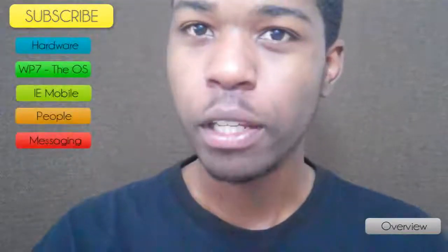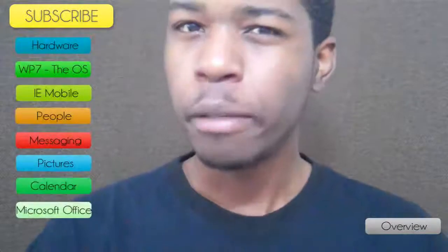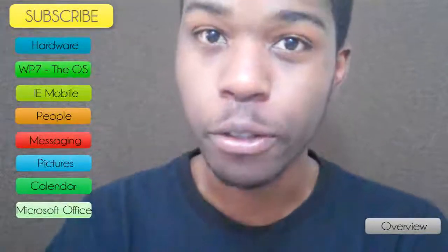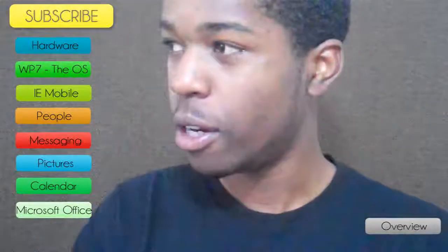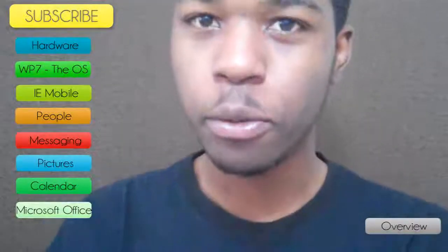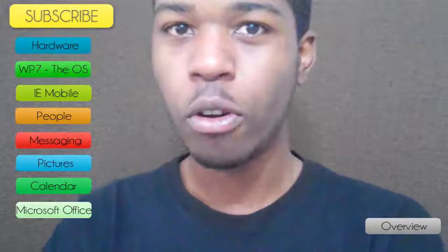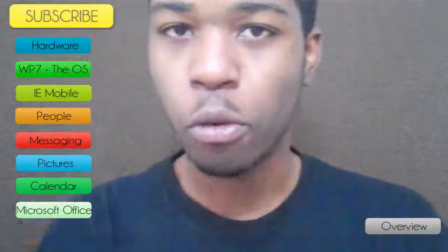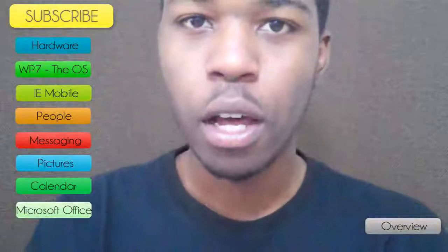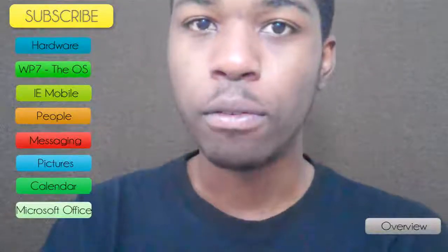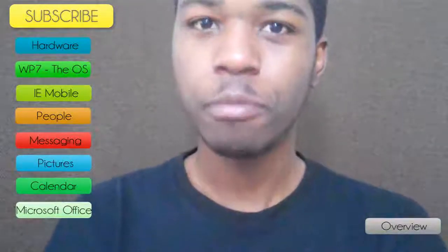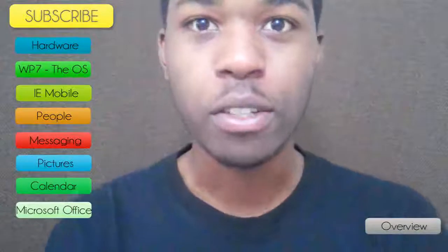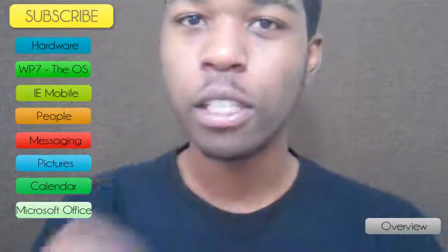Thank you so much for watching that section. I hope it was really informative, but I'm not finished yet — there's still a ton of settings you could actually look through. Down in that section you could actually get the general overview of my personal perspective on the phone itself. It would be really great if you could click one.